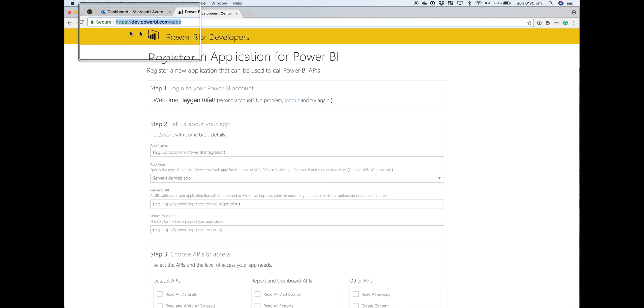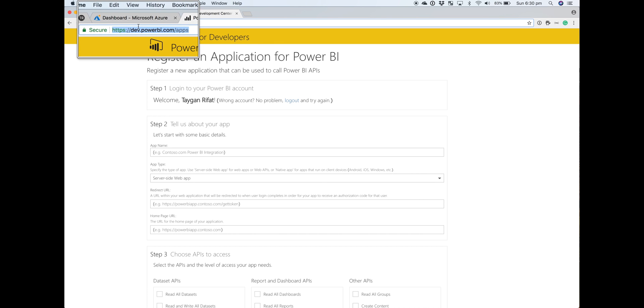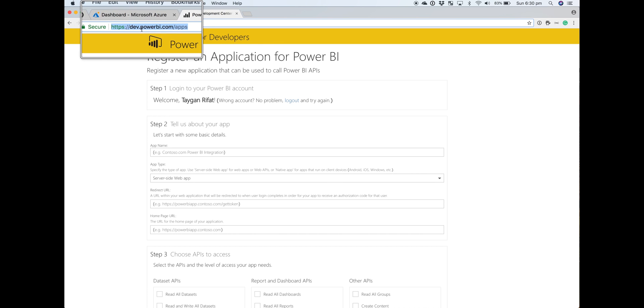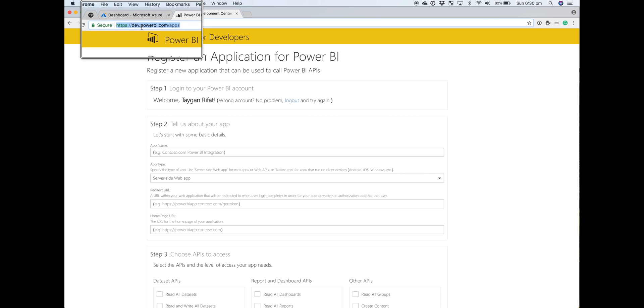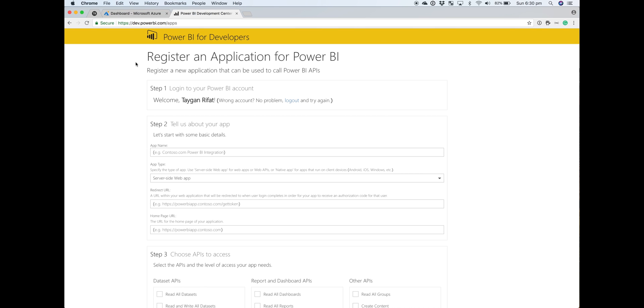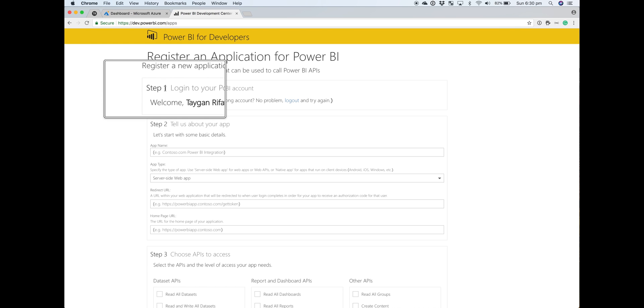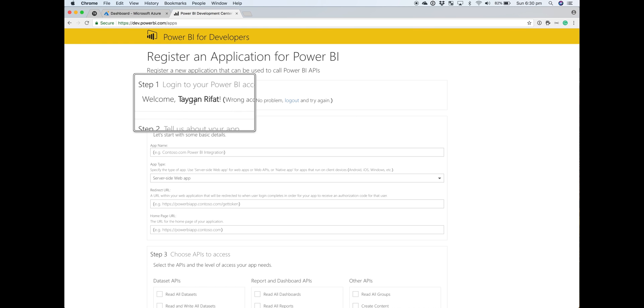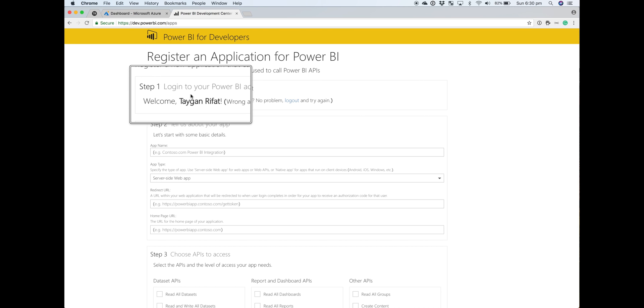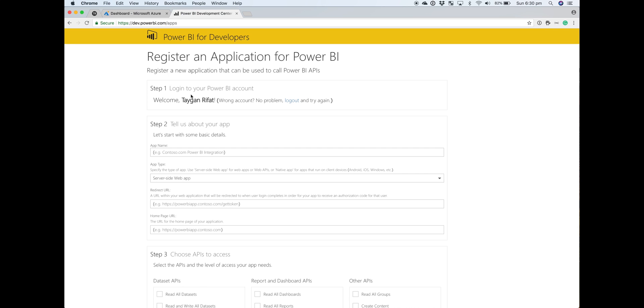If you head over to dev.powerbi.com/apps, Power BI has provided a form that gets us about 80% of the way there, and it's actually a lot easier. The first step is to log on with your Power BI Pro account. This account also needs to have access to your Azure AD tenant.